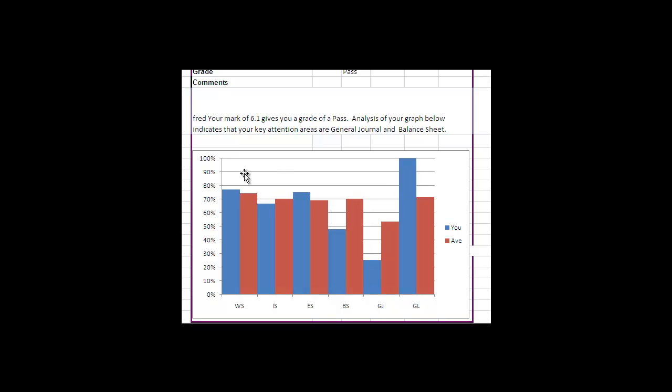So white space, especially above these blue lines, indicates your problem area. So the biggest problem that Fred has is the general journal, and then the next biggest problem would be the balance sheet. So what you might then like to do is see well what makes up the general journal.